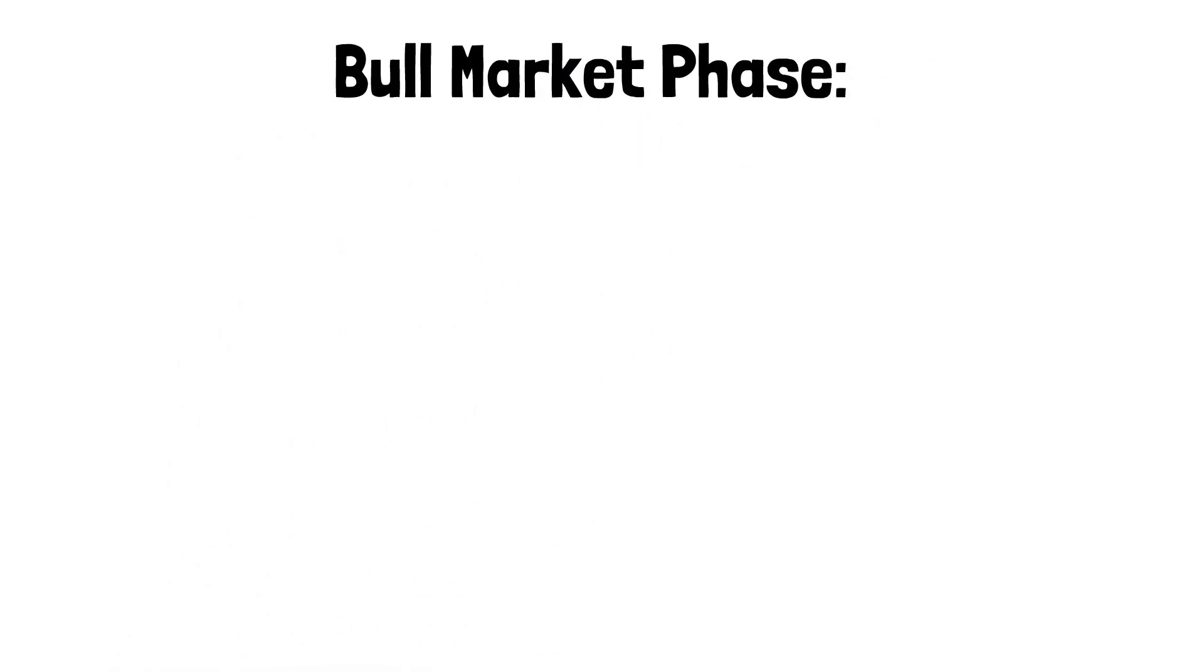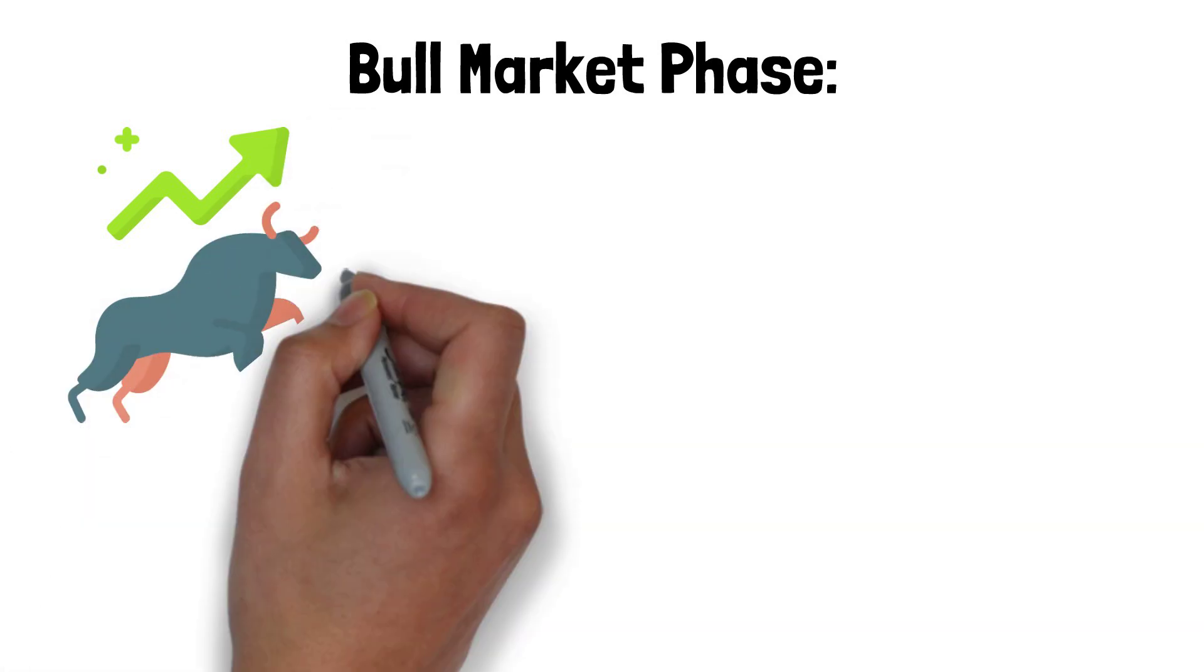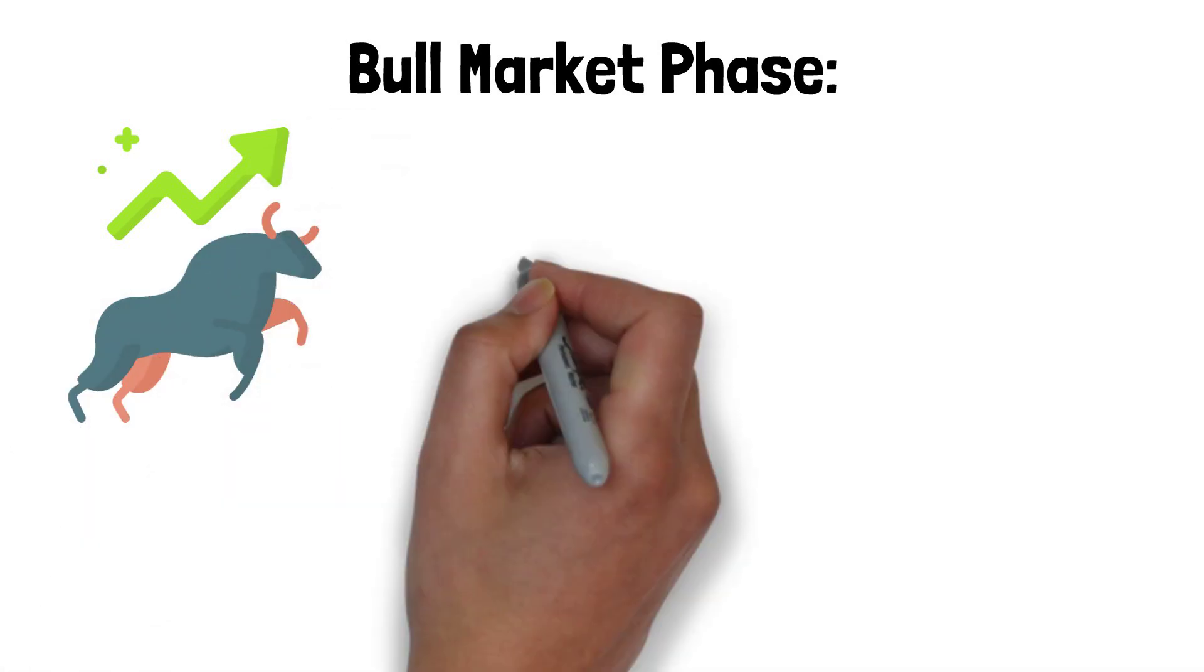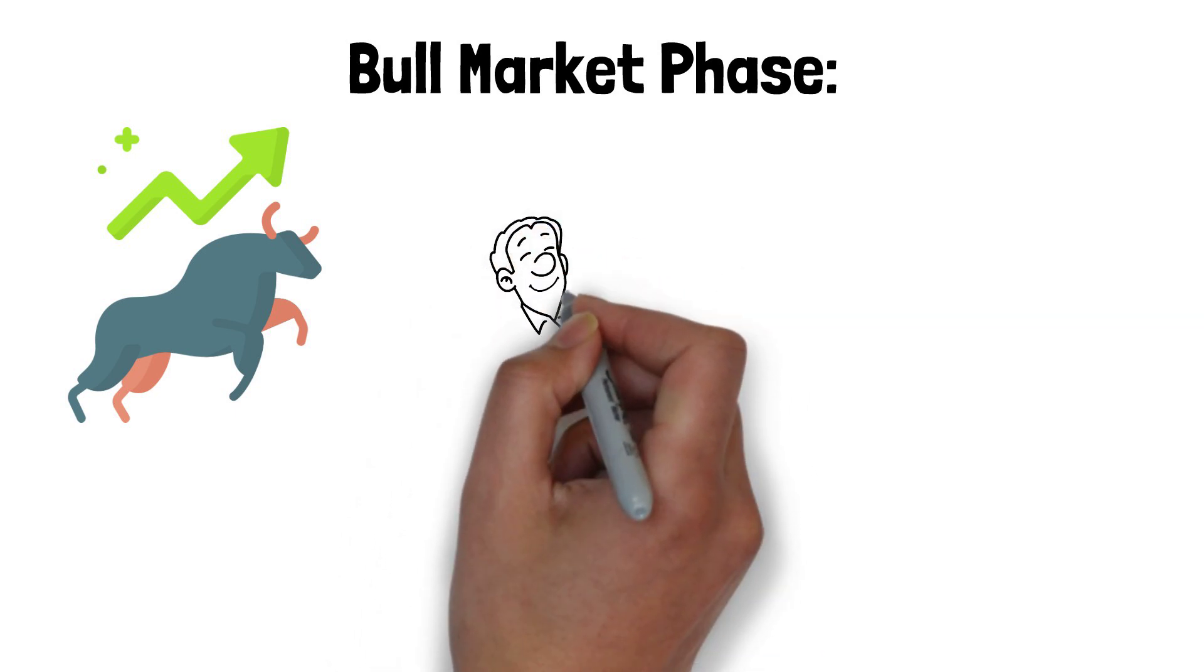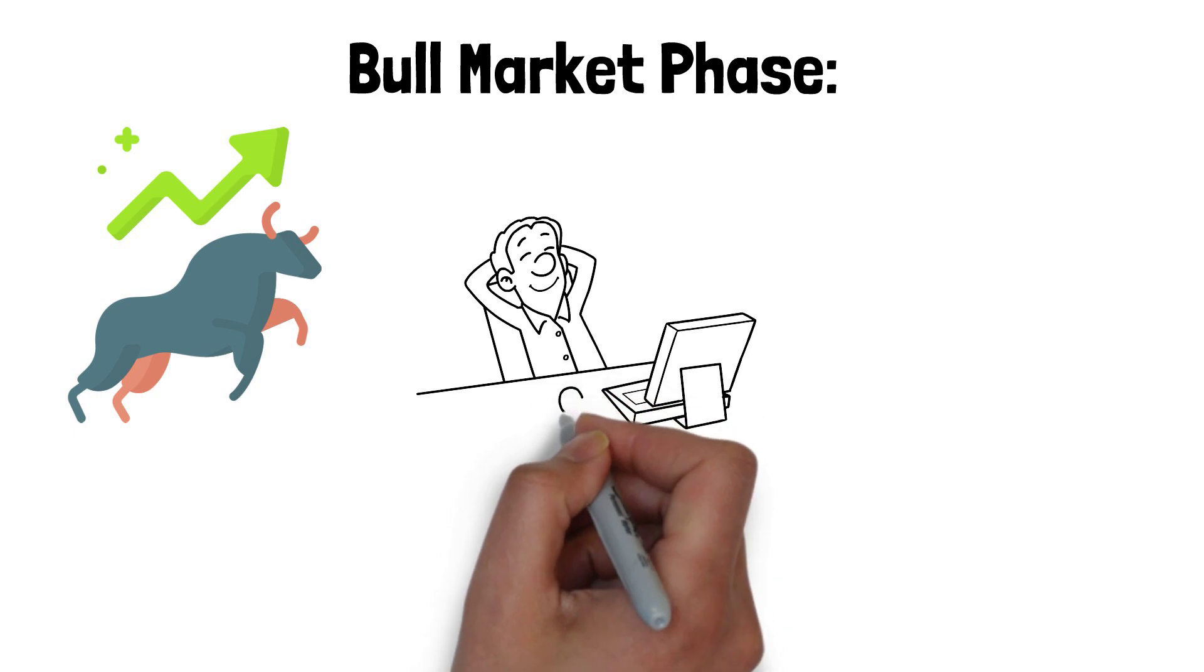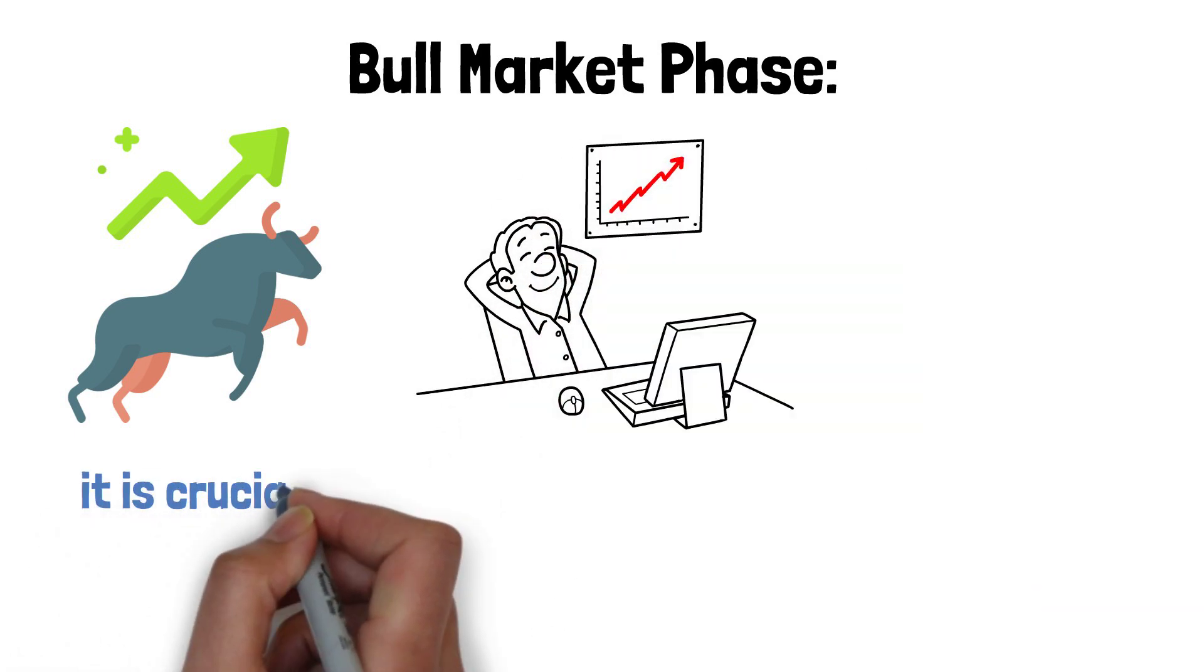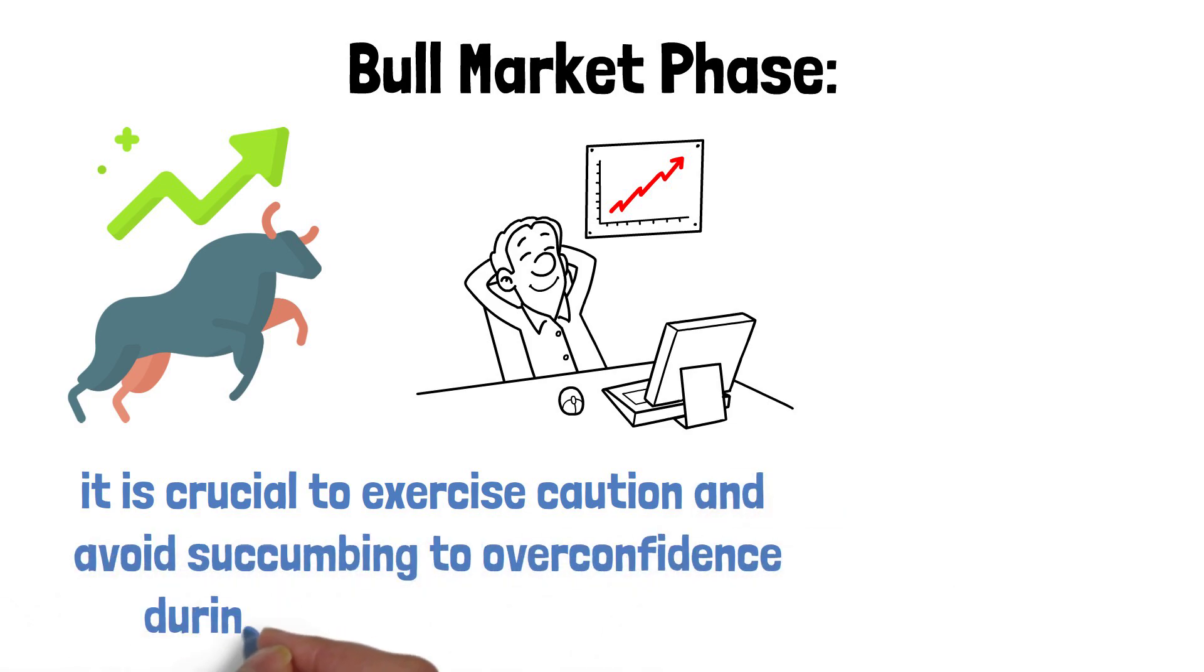Bull market phase. This phase often aligns with a flourishing overall economy, characterized by a healthy growth trajectory and strong corporate profits. As investors witness substantial capital gains, it becomes tempting to chase high returns and embrace a euphoric sentiment. However, it is crucial to exercise caution and avoid succumbing to overconfidence during the bull market phase.